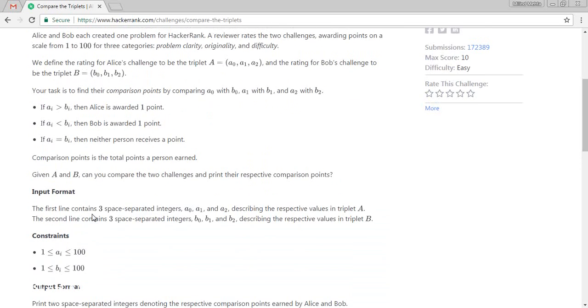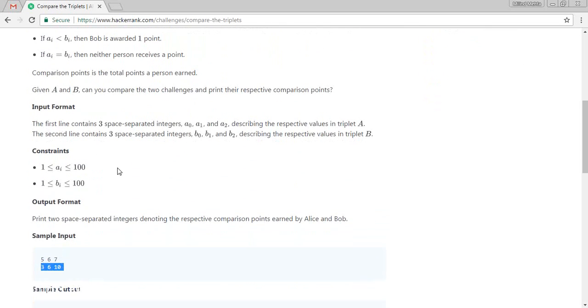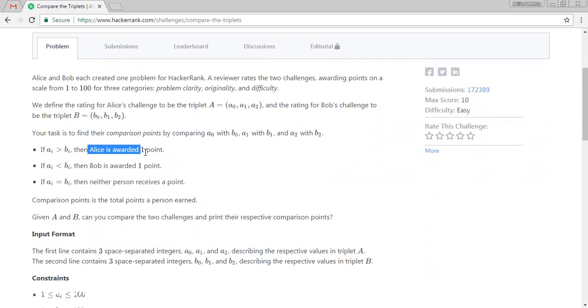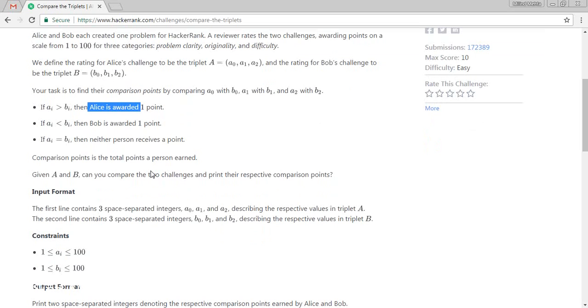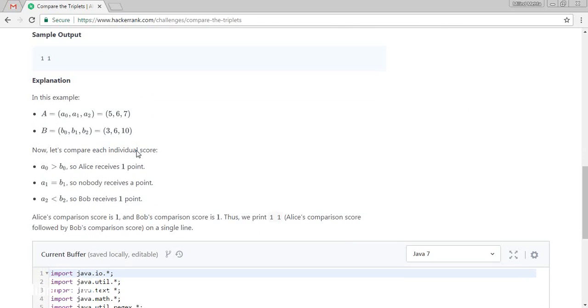So as they have mentioned, Alice is awarded one point if a[i] is greater than b[i]. If a[i] is less than b[i], then Bob will be awarded the point. So whoever solution is 0.1 which is the greater one, that will be awarded by 0.1. And if both are on the same stage or the same level, neither any of the persons will get the points.